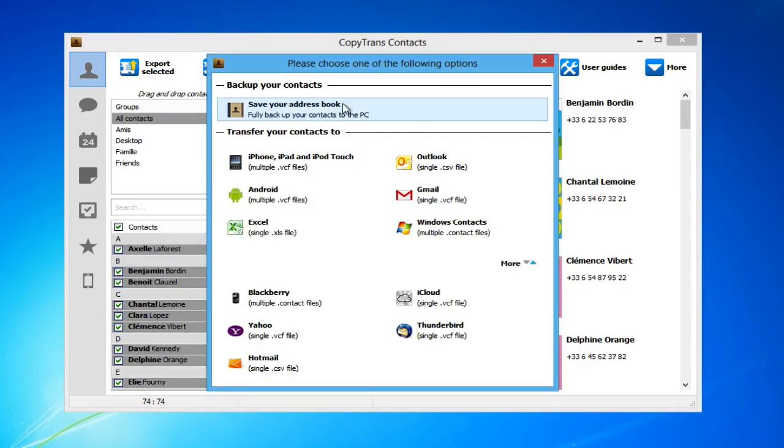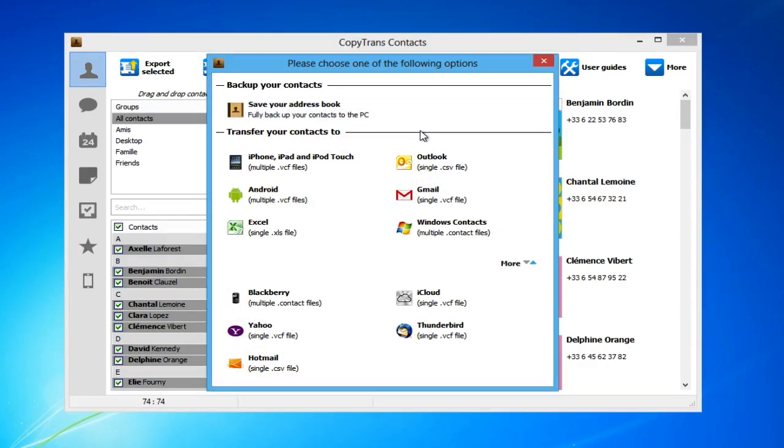CopyTrans contacts is versatile and offers a number of different ways in which to save your iPhone contacts. To backup your contacts to a PC, click the Save Your Address Book option.